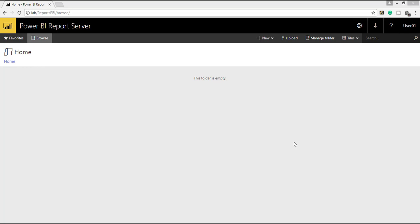In this video, I'm going to show what is Power BI Report Server and we'll explore what is there inside Power BI Report Server. Please watch my previous video to know about Power BI Report Server installation and configuration.